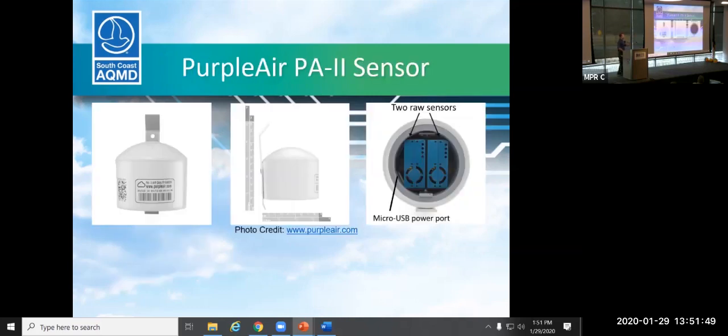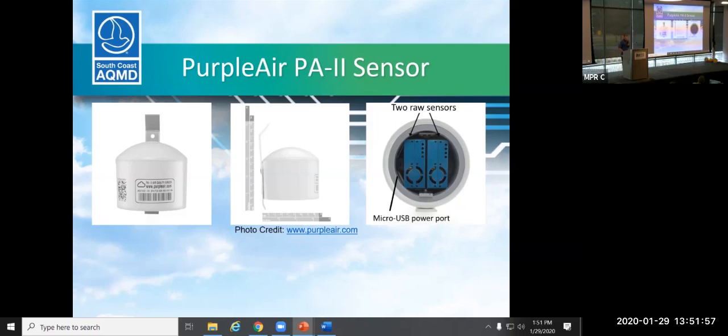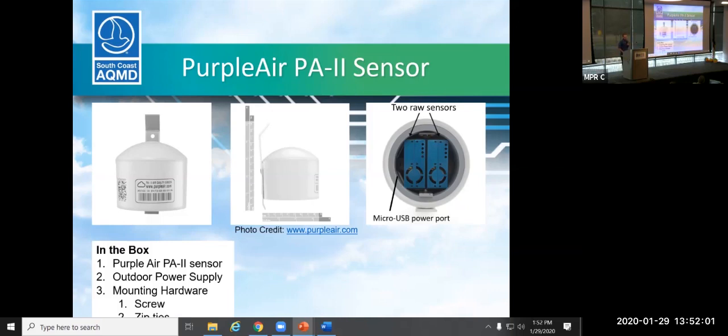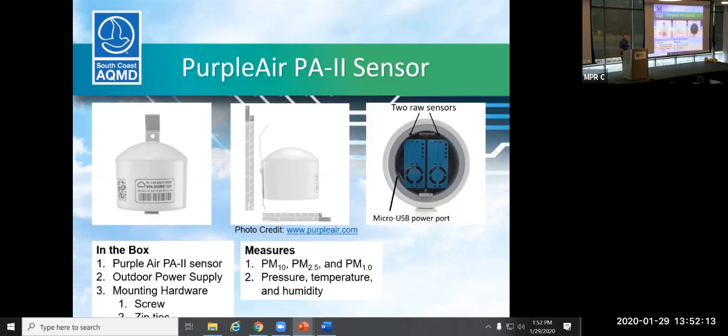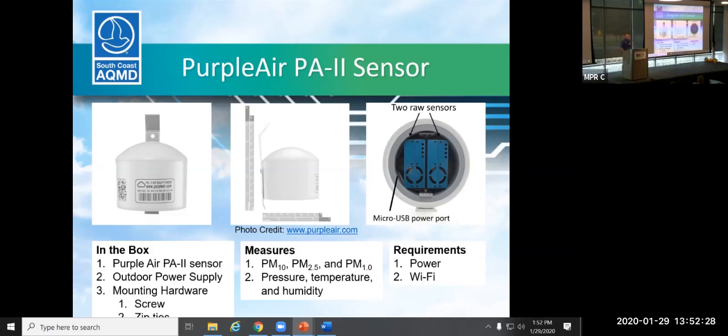So this is the sensor that we're providing in this project. This is called the Purple Air PA2 sensor. The reason it's called the PA2 is because it has two raw sensors inside. It's a very small sensor. It can be easily installed. You can install it either with a single mounting screw or with zip ties. So you can zip tie it if you have a front of a porch and a back or something that has kind of wrought iron. Easily mounted that way. It measures three different size fractions of particulate matter, PM10, PM2.5, PM1.0. Mostly for this project, we're going to be focusing on the PM2.5 values that it produces. Also provides you a pressure, temperature, and humidity value.